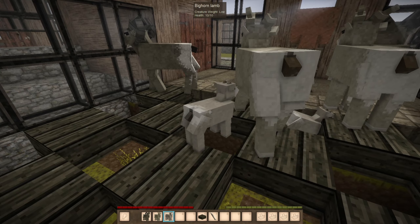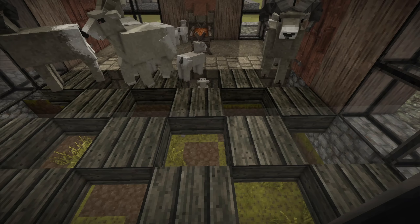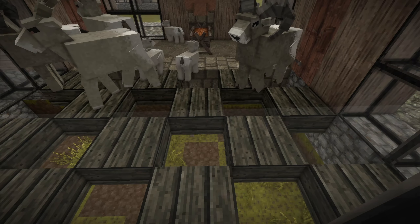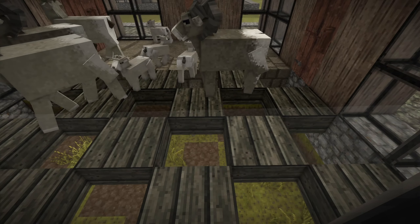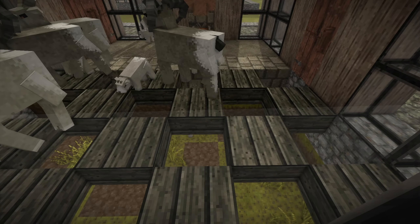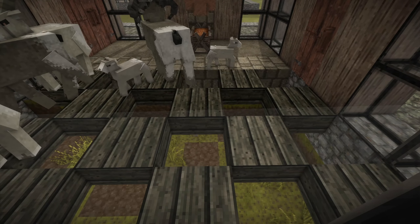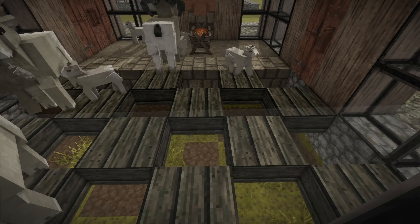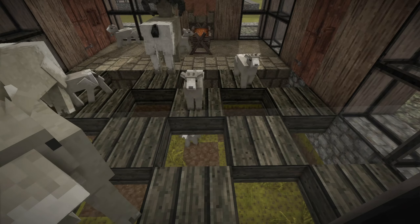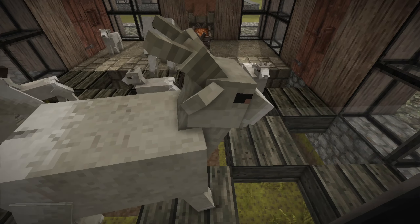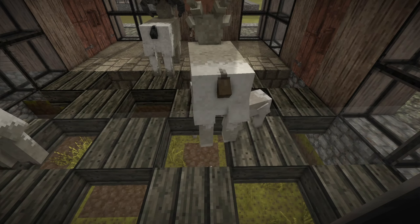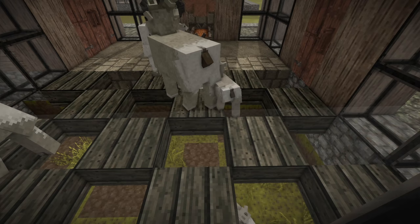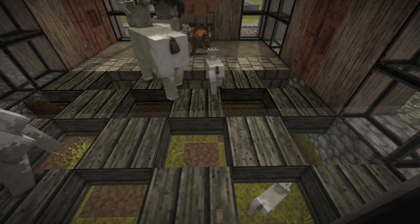Fortunately, the original design works pretty fine with the bighorns, because the lambs have the perfect size to fall through one-block gaps, while the bighorns are too large and will remain on the upper floor.